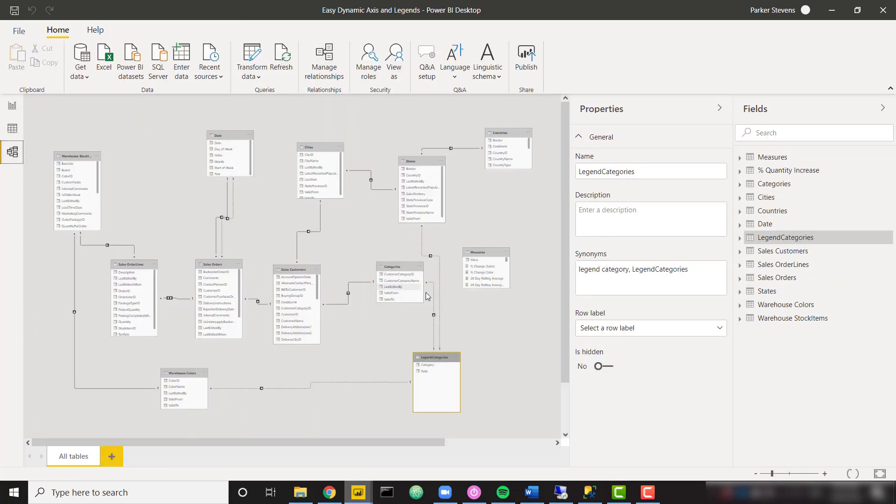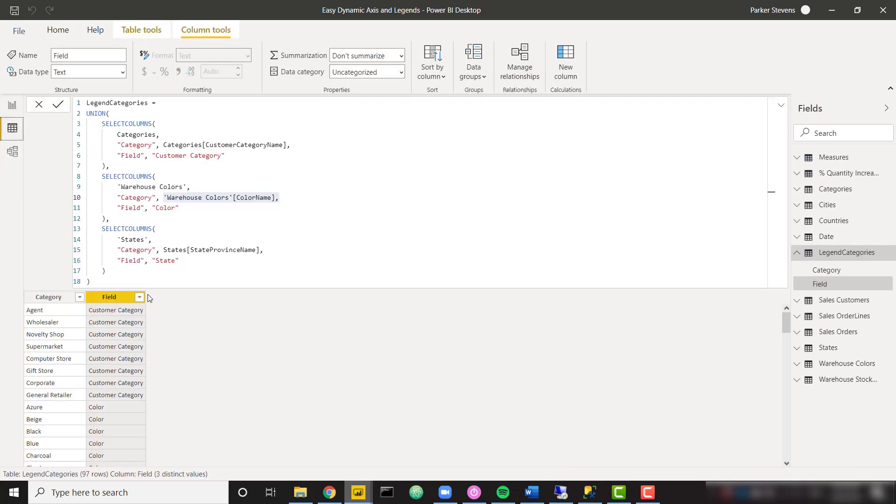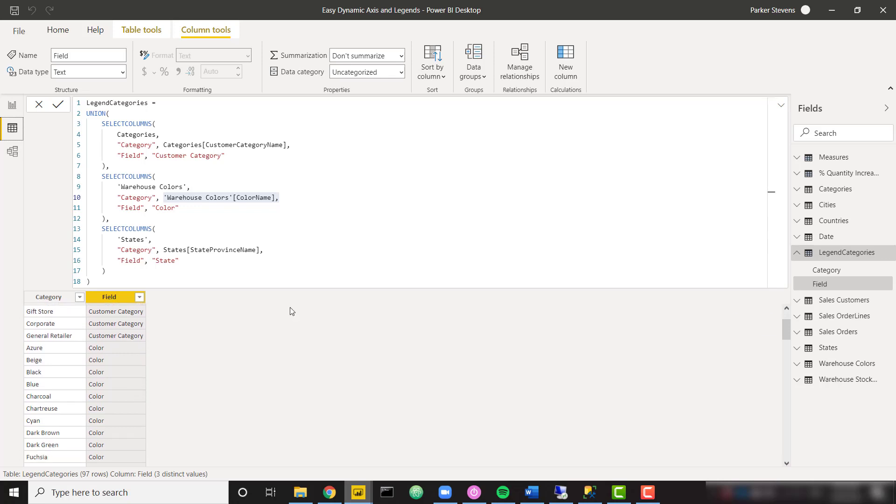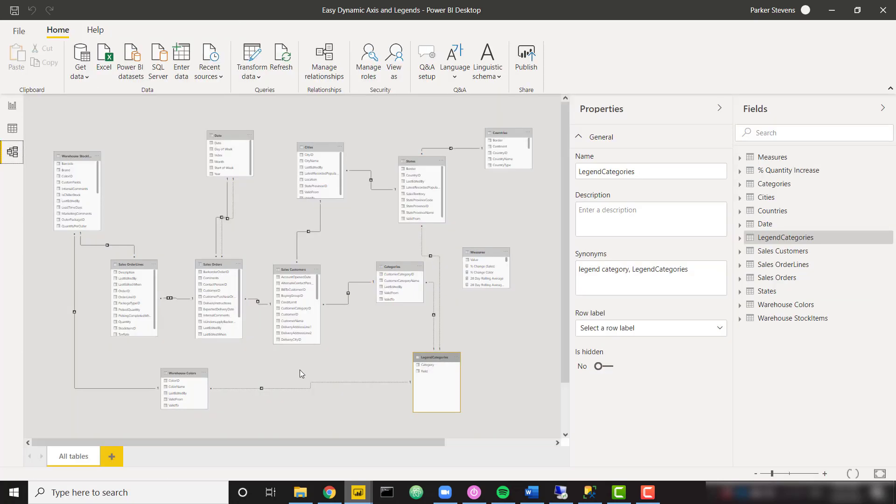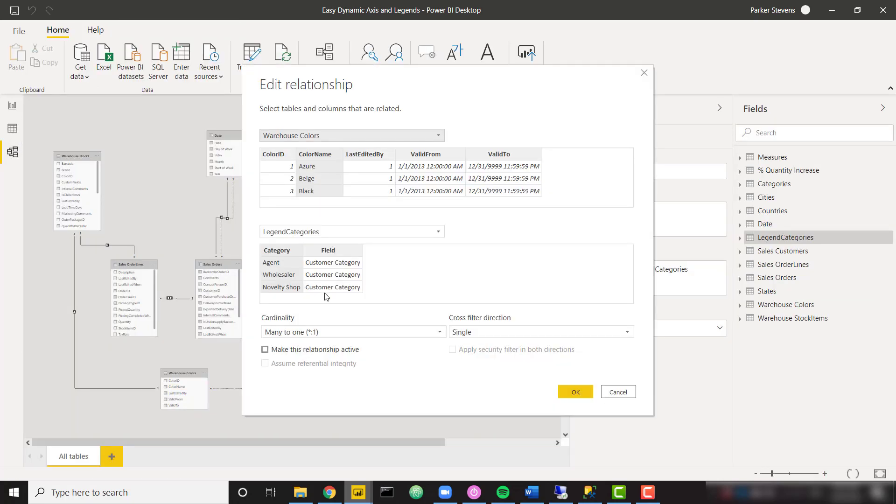And once we have this table looking this way, come back to our modeling view and we set up these inactive relationships. And basically, we're going to set them up on the columns that really make the most sense. For example, if we actually look quickly at our table here, if we're trying to connect to the colors table, recall that we're using the color name column within the colors table.